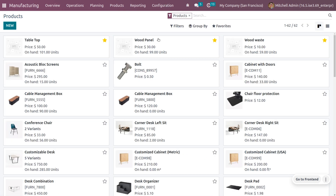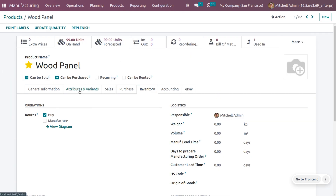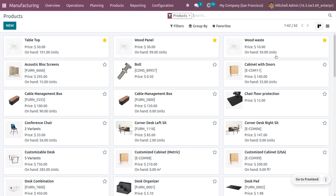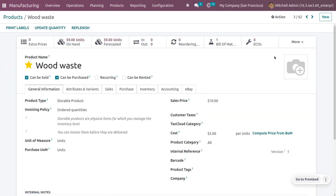For the other products, set the route as buy and under general information set it as cost to check the production cost of this component. You also need to consider a byproduct which is wood waste. Here you can see the total quantity of waste currently on hand, as well as the cost and sales price of that.